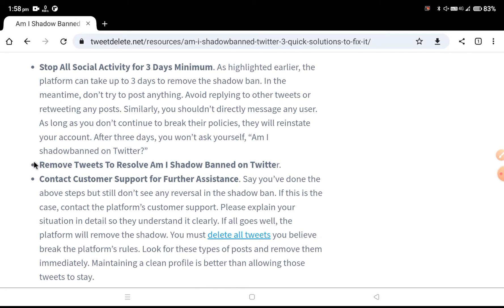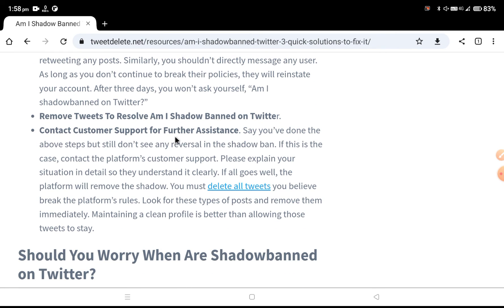If the first method is not working and you're still facing the same issue, the second step is to remove all tweets. You need to delete or remove all tweets that you posted in the past seven days.